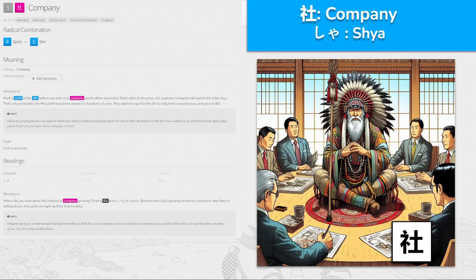社, 'sha' for company, made from spirit and dirt. Plant a spirit in the dirt before you start your company and it will be successful — that's what all the great Japanese companies did back in the olden days. That's why companies like Mitsubishi have been around for hundreds of years. You learned about this method from a shaman, of course. Imagine going to a shaman who tells you that for your company to be successful, you need to bury a spirit in the dirt so it can help the company grow. The man in touch with spirits is going to be a shaman — 'sha' for company.